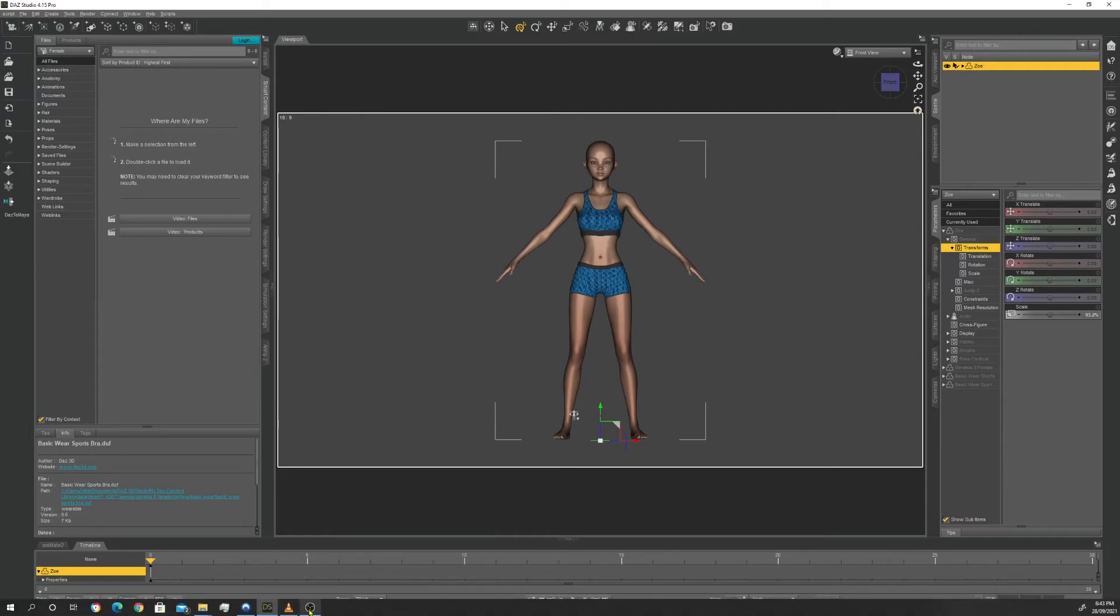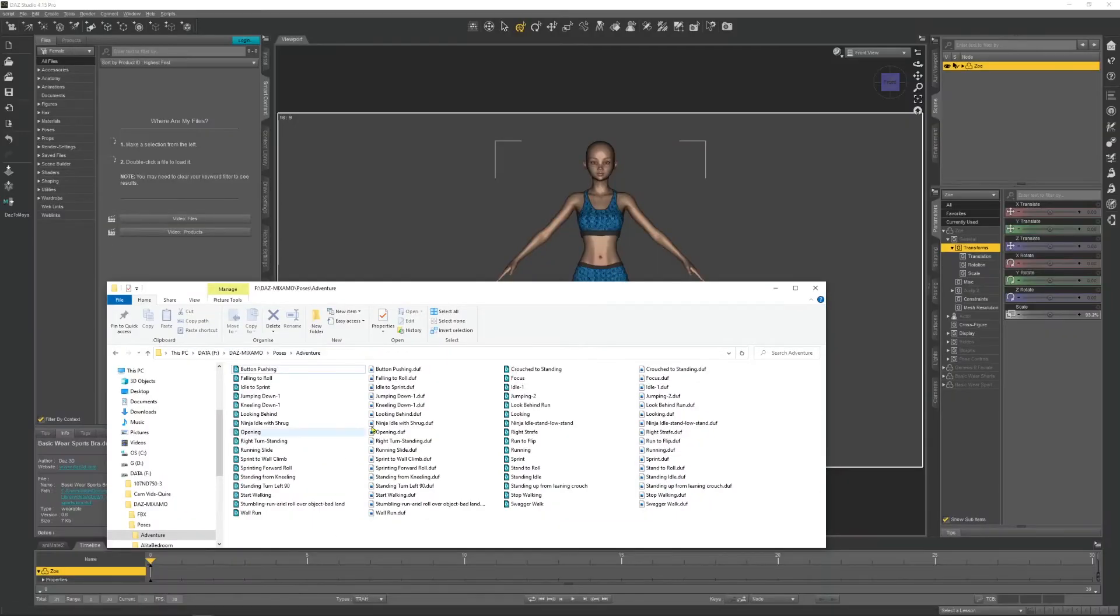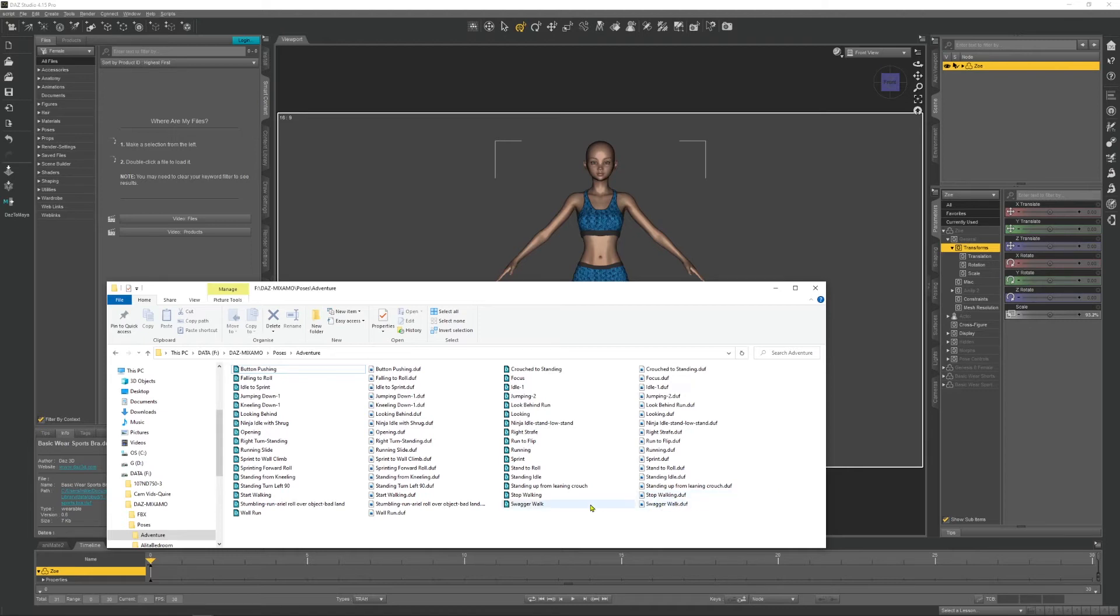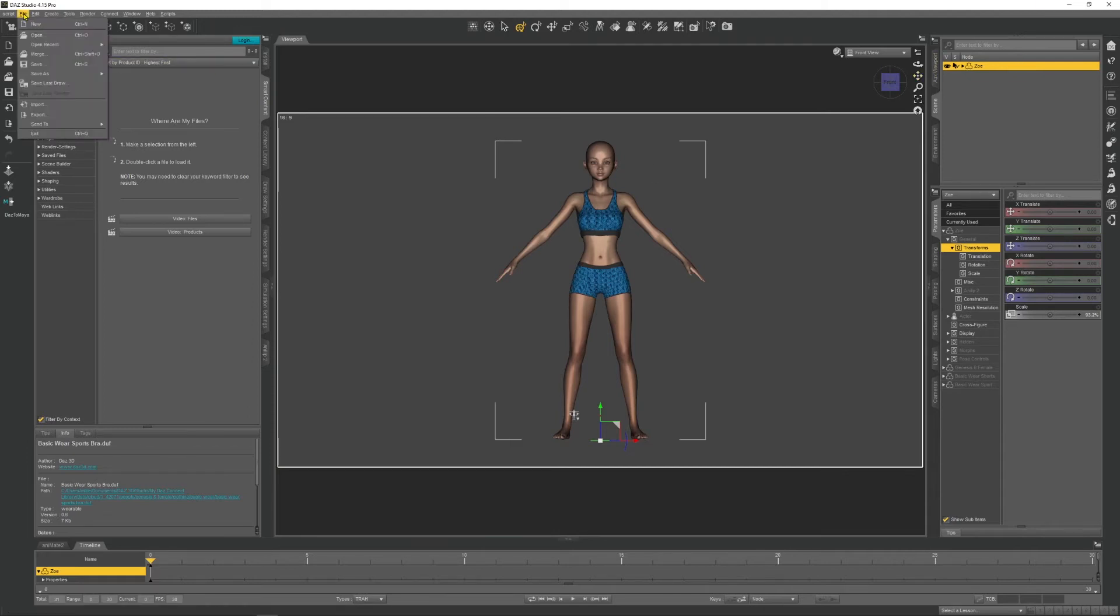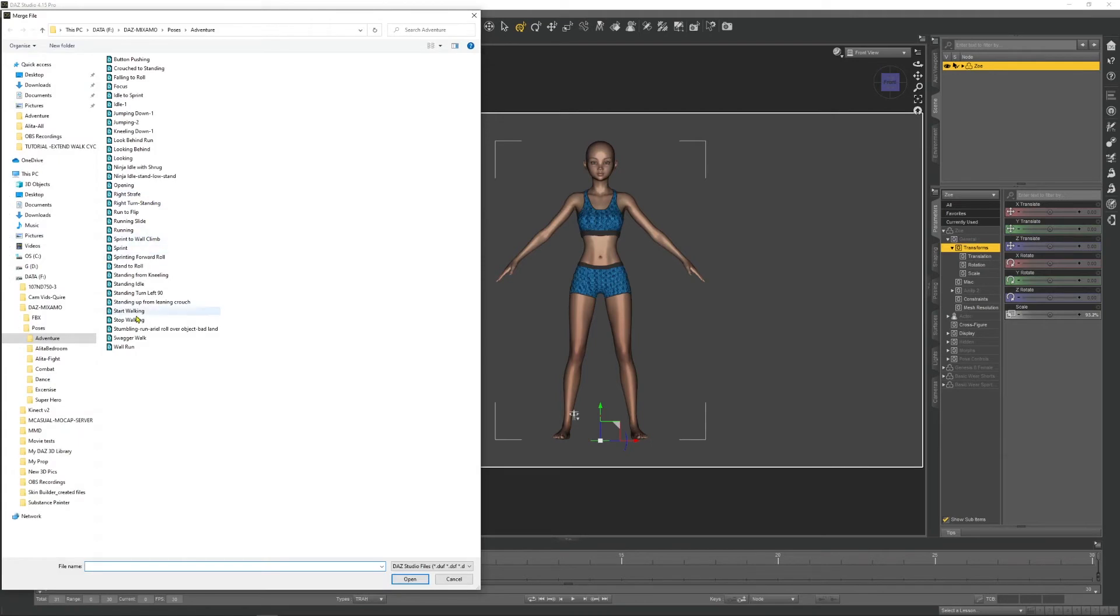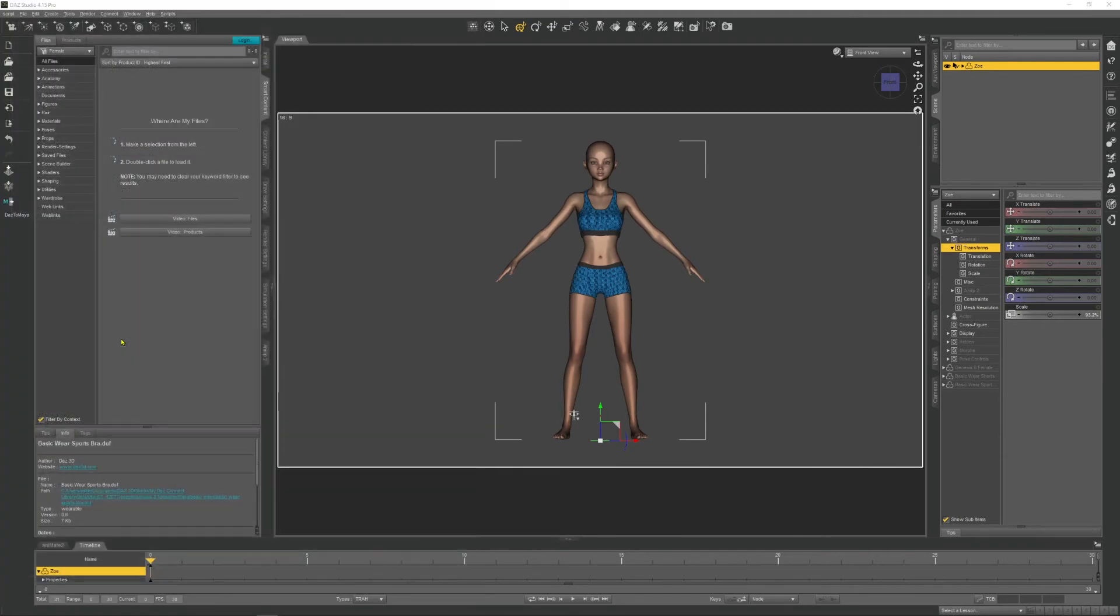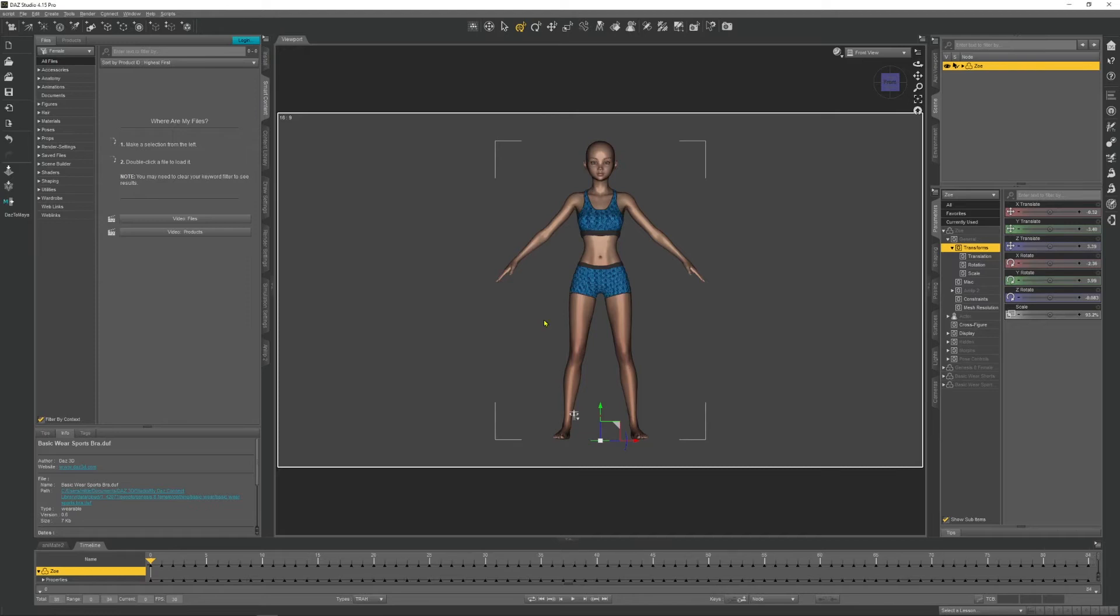And now I've already brought some walk animations from Mixamo into DAZ. I've got saved them. So let's open one up. We're just going to, so there's the stop walking, sorry, start walk, stop walk, swagger walk. We'll use, so put it down again. So with Zoe selected, click on File, Merge. This is part of the first tutorial, and double click swagger walk.